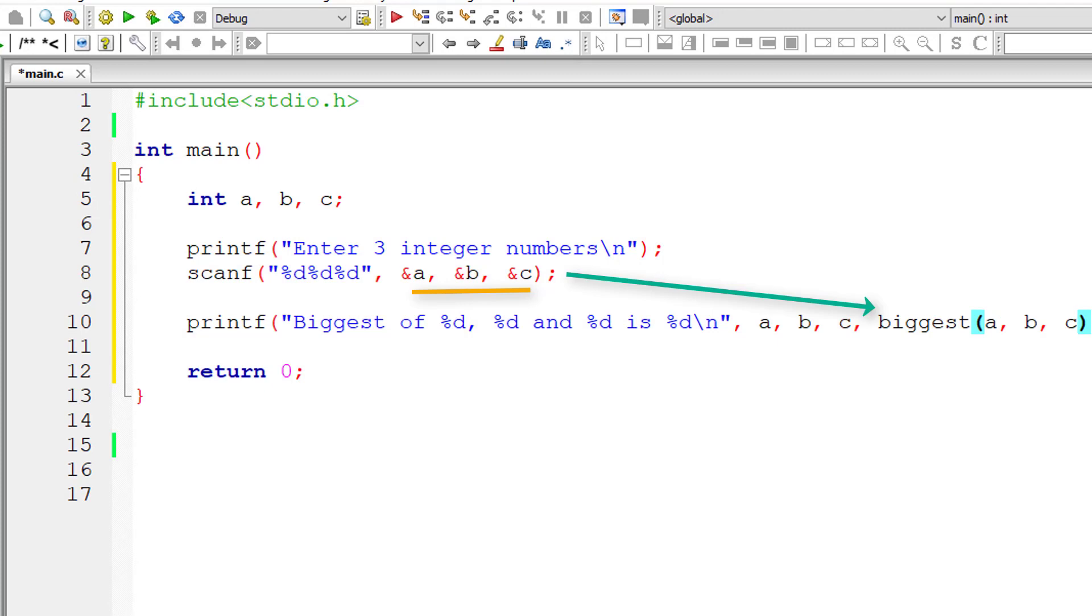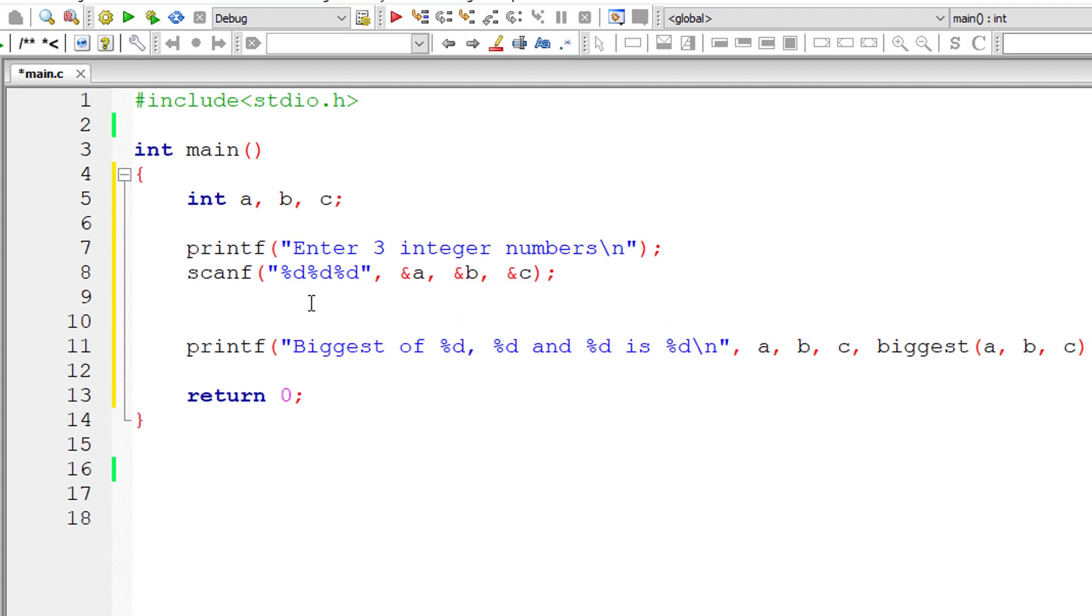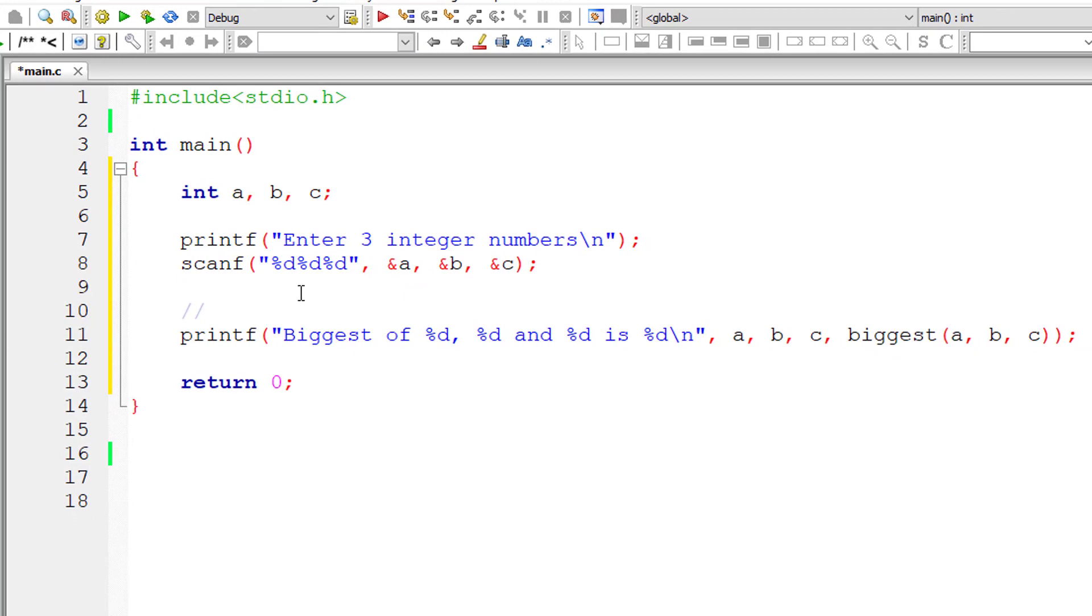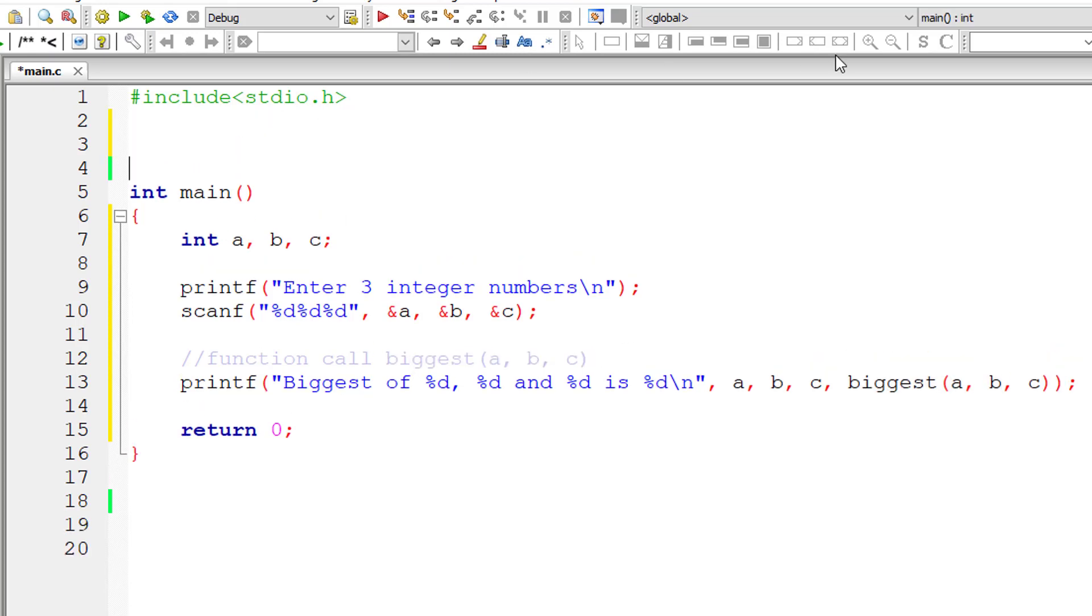So function name is biggest. It takes three integer type arguments that is a, b and c which is entered by the user. So function call is the function name biggest followed by arguments that is three arguments of type integer.